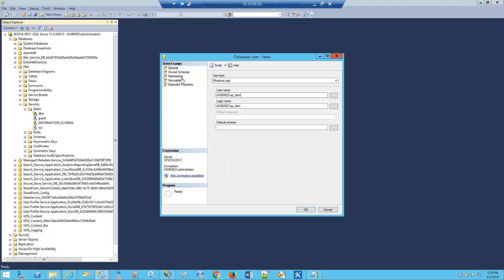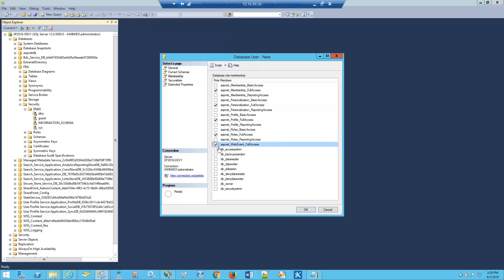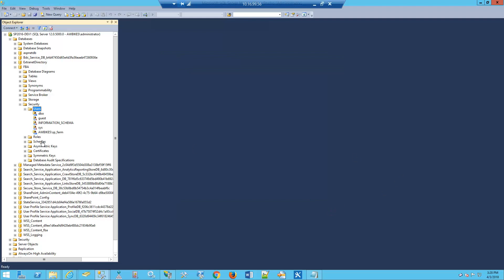Now we're going to go to Membership at the top left and give this user full access. There are five items we need to check here, each one says full access. We'll click OK, and you can see we've created the user.